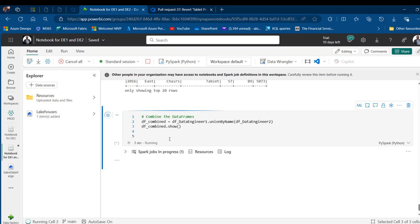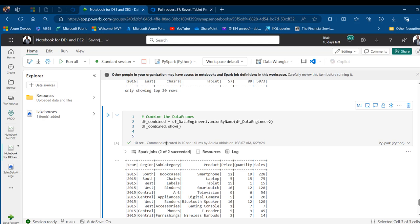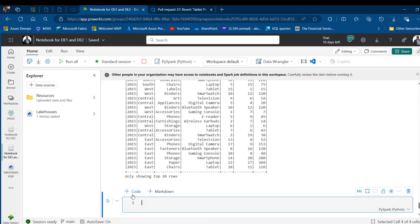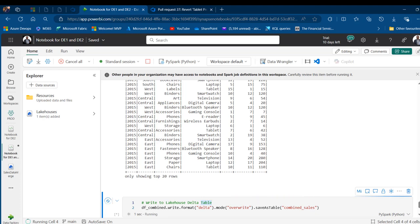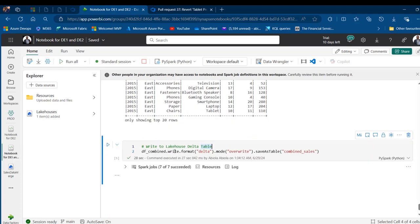Now I'll write the combined DataFrame to the Lakehouse as a delta table using: `.write.format('delta').mode('overwrite').saveAsTable('combined_sales')`. I run it — it executes in about 27 seconds. Back in the sales data match Lakehouse workspace I click the ellipsis and Refresh, and I can see the 'combined_sales' delta table — amazing.